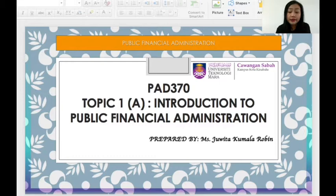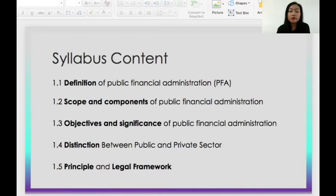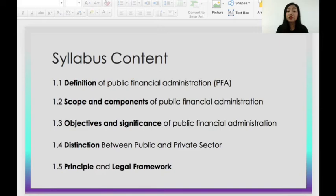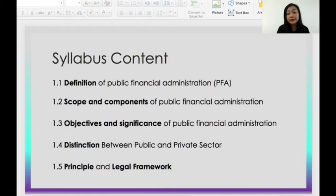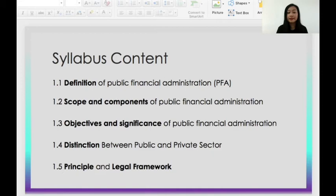Let us start with Topic 1 or Chapter 1, entitled Introduction to Public Financial Administration. The syllabus content for Chapter 1 includes the definition, scope and components of public financial administration, the objectives and significance, the distinction between public and private sector, and also the principal and legal framework. The most important part is the definition itself, the main components, and the distinction between public and private sector.